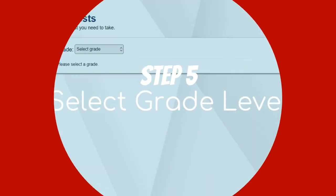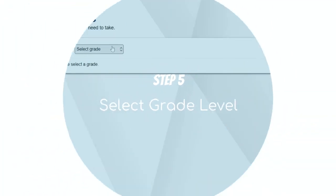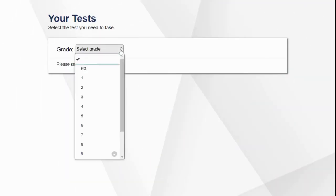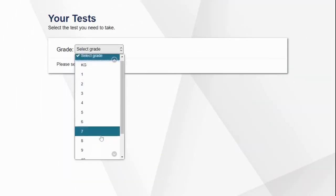Step 5: Click Sign In to begin taking the training test. On the next screen, you will select your grade level.